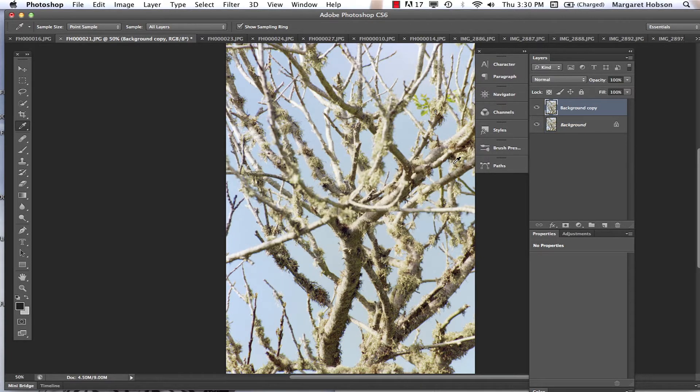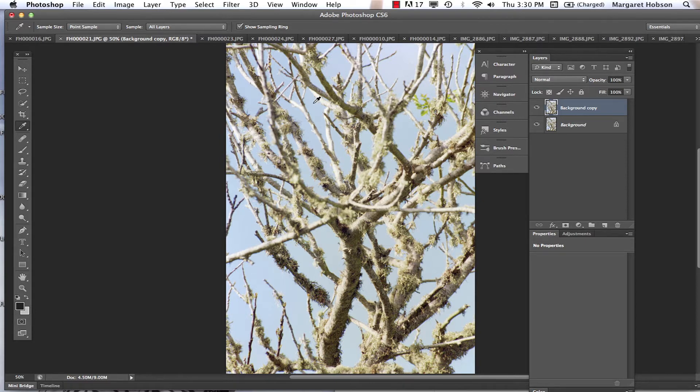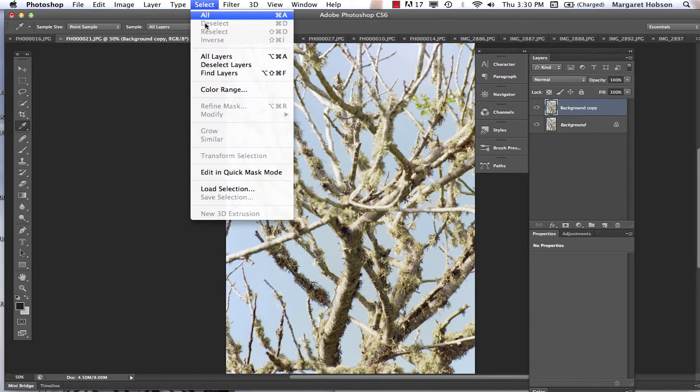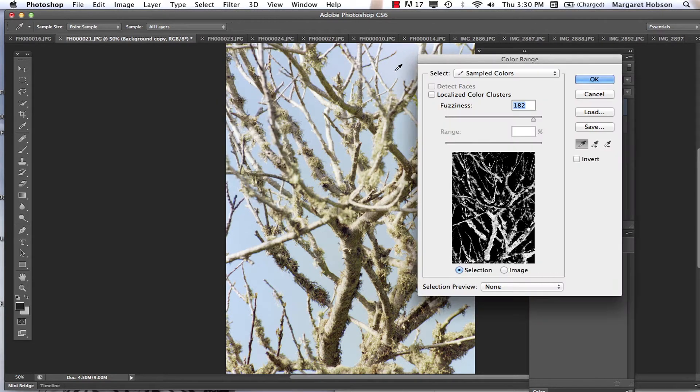Now what we can do is apply filters to certain things. So let's say I wanted to apply a filter to most of this image. I'm going to show you a little trick here. I'm going to come up to Select and choose Color Range.